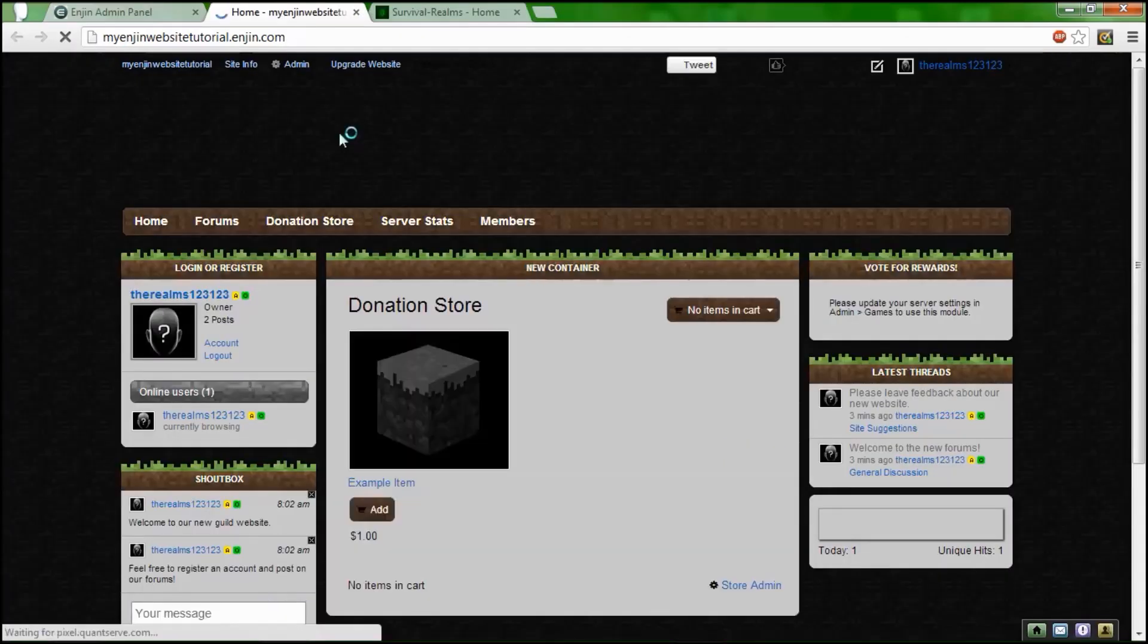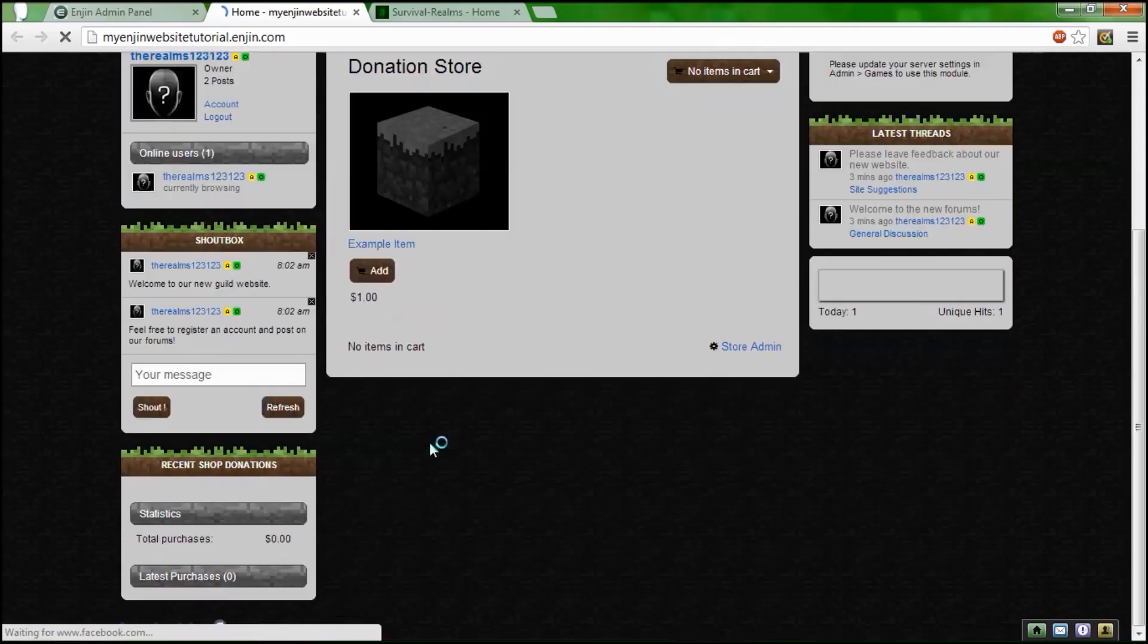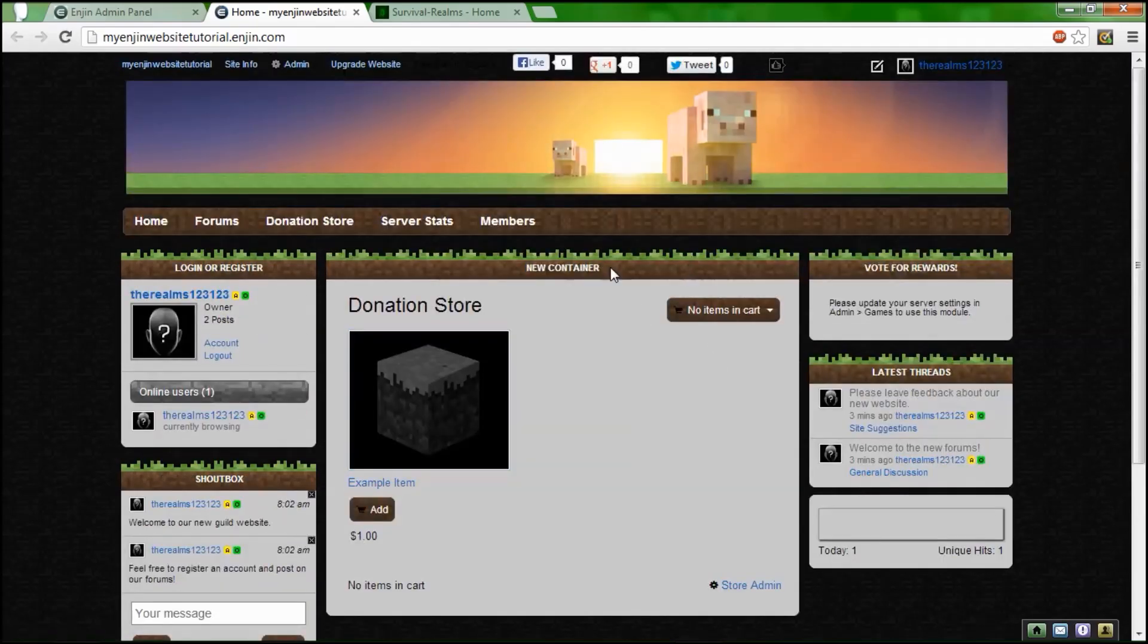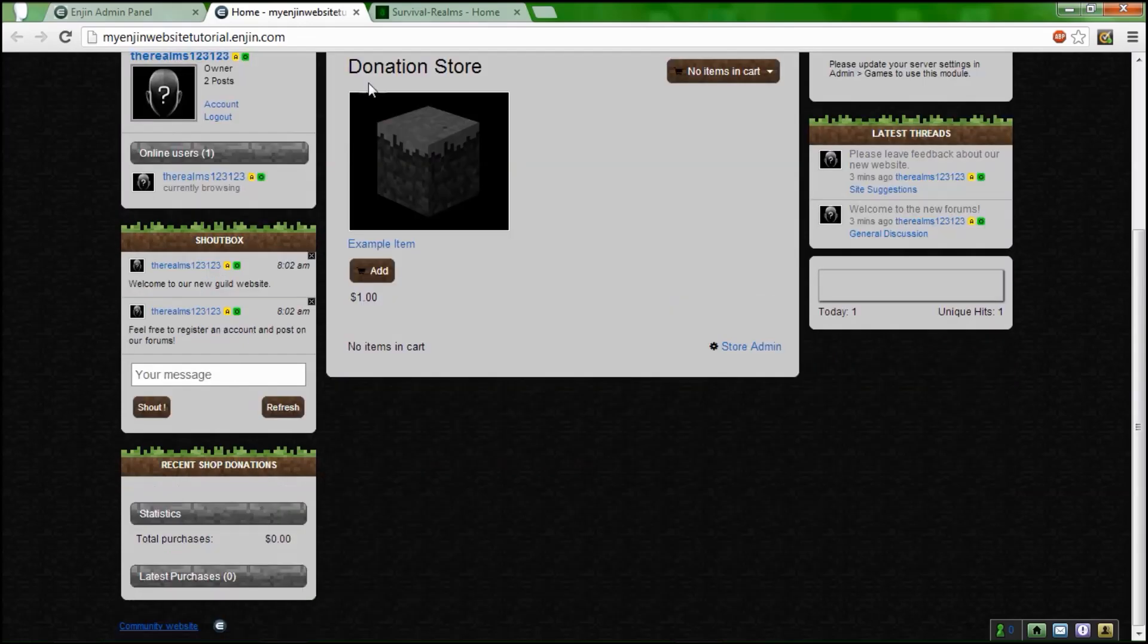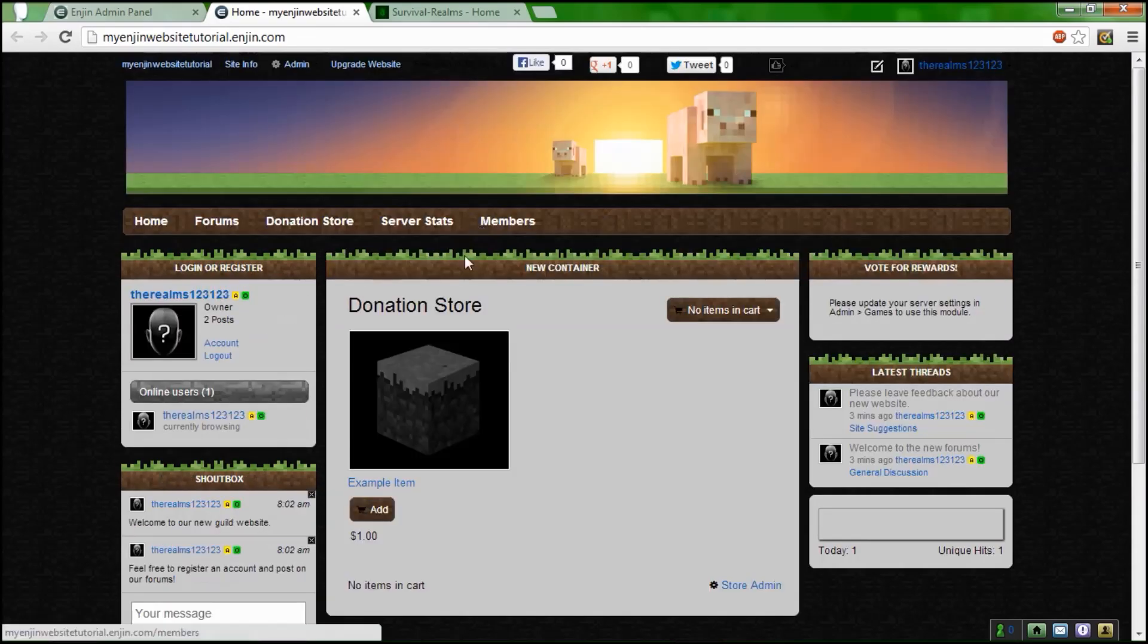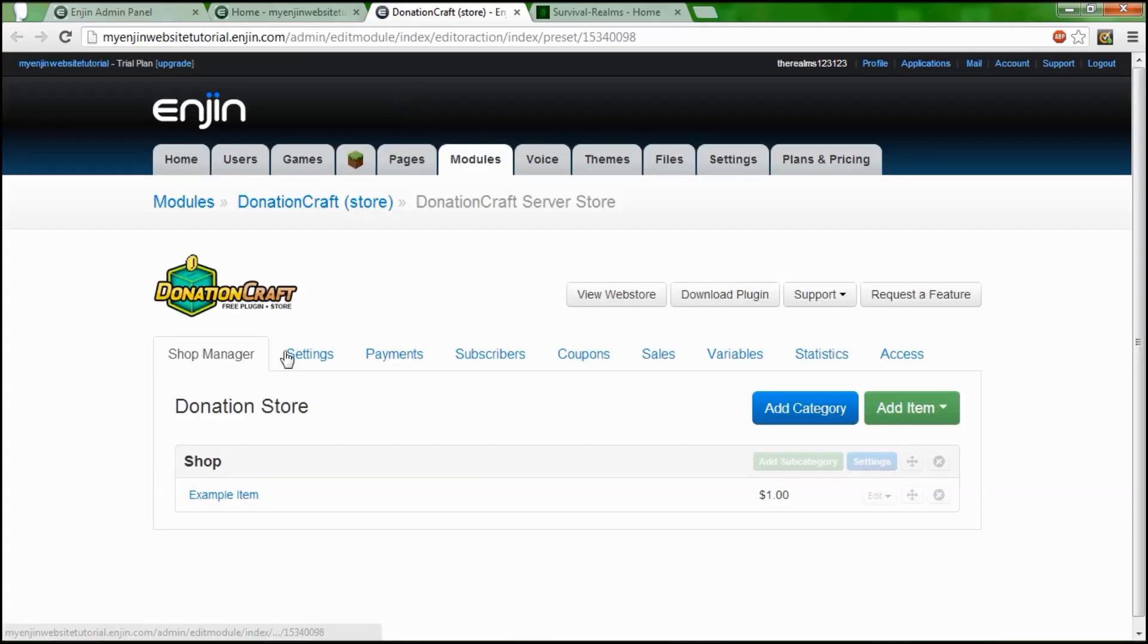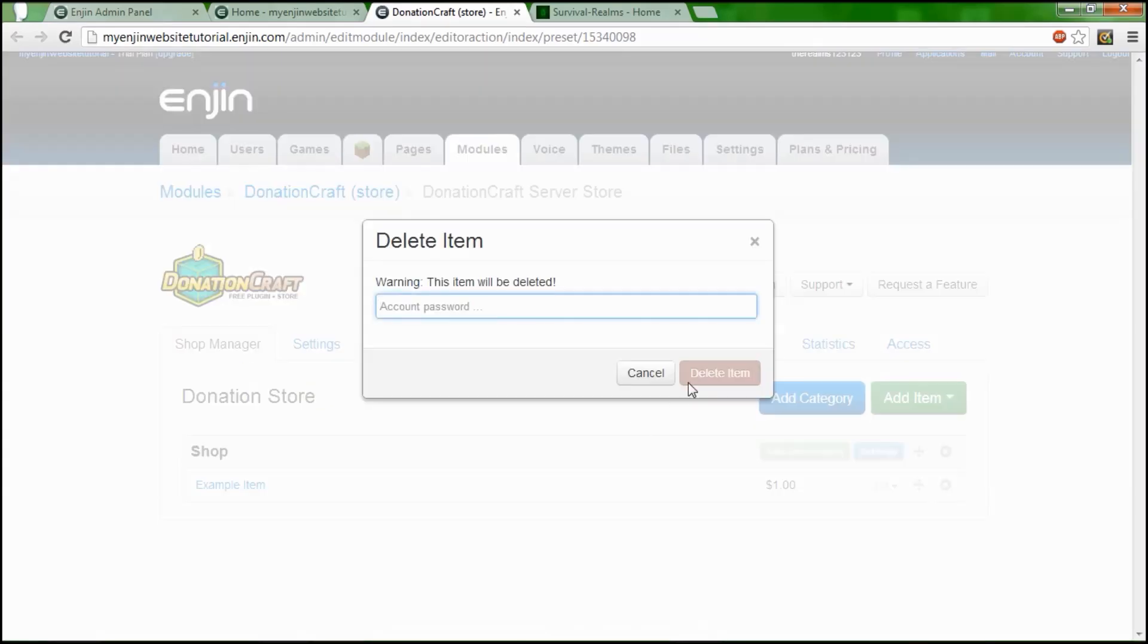Now that I've done all that stuff, I can open a new tab to my website. My Enjin website tutorial. Here's what we'll have. We'll have the donation craft right here, all the stuff we removed right here, and this is our tab right here. So let's go to store admin.